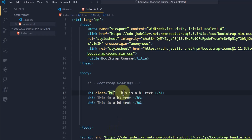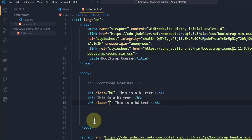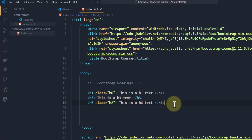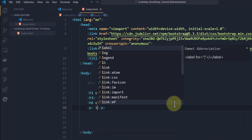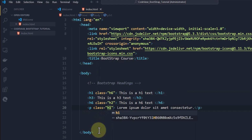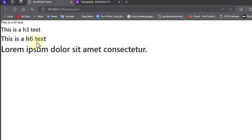You'll notice the font is slightly different from normal HTML because this is the default Bootstrap font. The same way, I can give the h6 tag a class of 'h2' and it will appear bigger than the h1 and h3. This also applies to normal paragraph text — if I give a p tag a class of 'h1,' the paragraph text will be bigger than all the heading tags. Very simple.